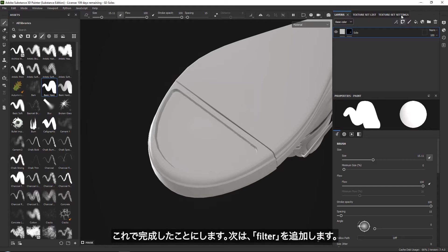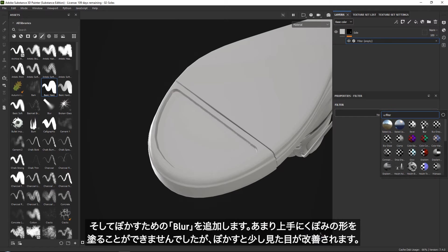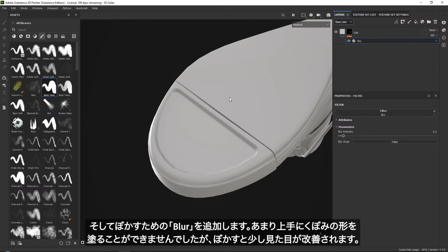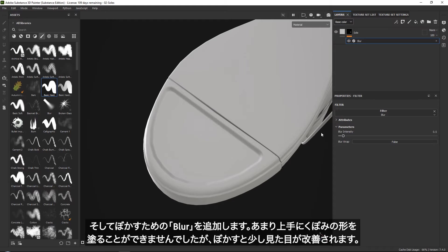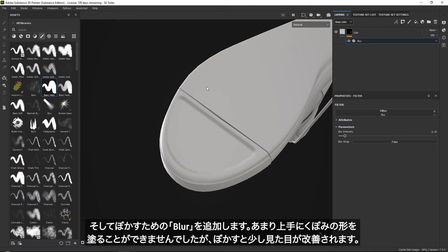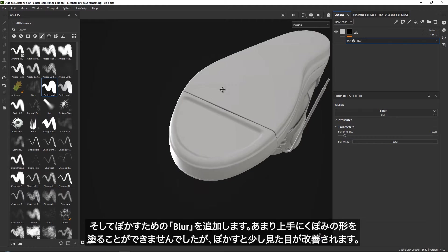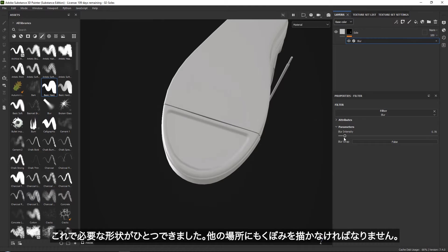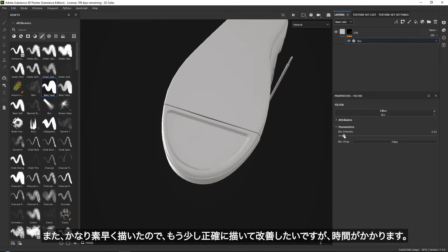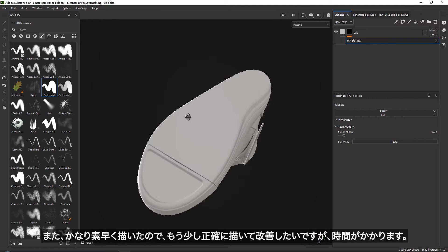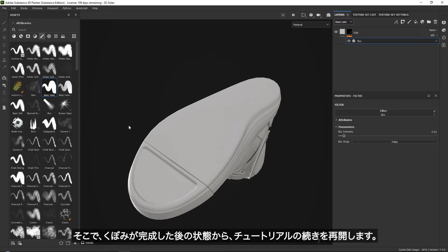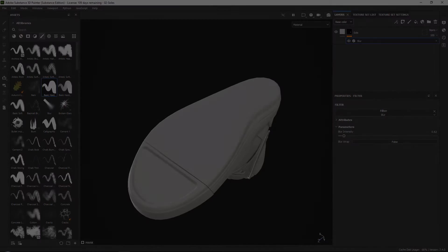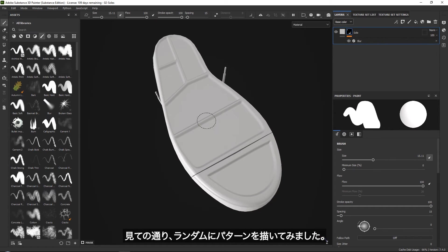Then what you want to do is go up here and add a filter, then add a blur. I'm not very good at painting, so the blur will help me improve my shape a little bit more. And like that, you could get a shape. Now I did this quite quickly, so what I will do is go ahead and paint in my shapes and improve them a little bit more because I need to do quite precise painting. But this can take a few minutes, so let me just quickly do that and then we will continue with the tutorial.